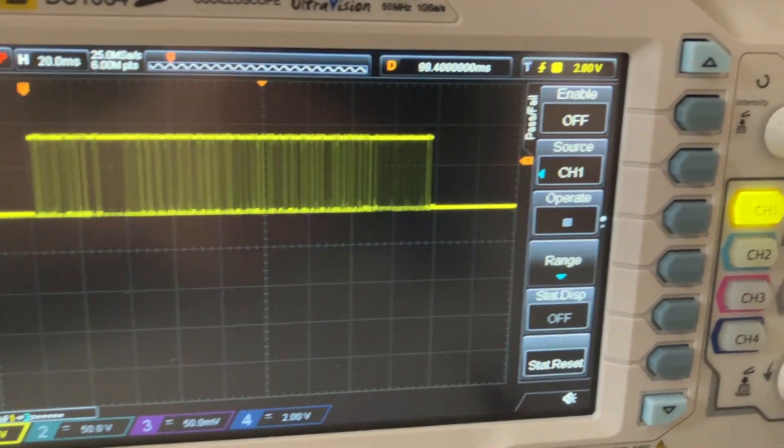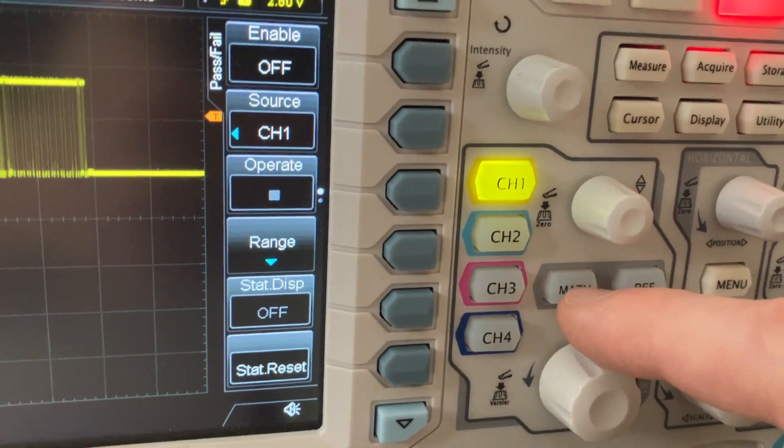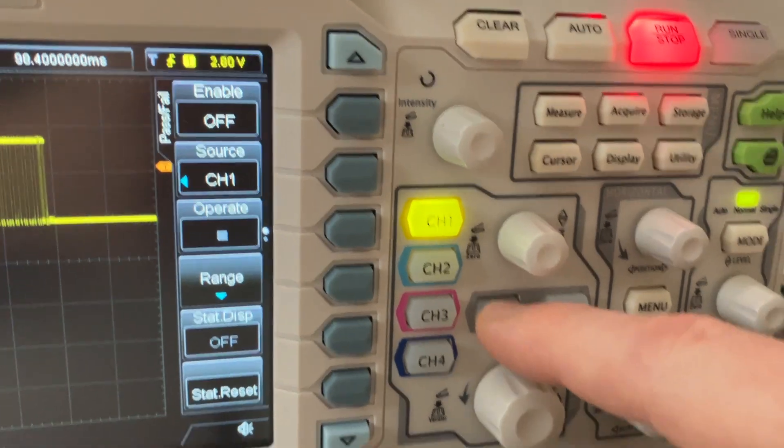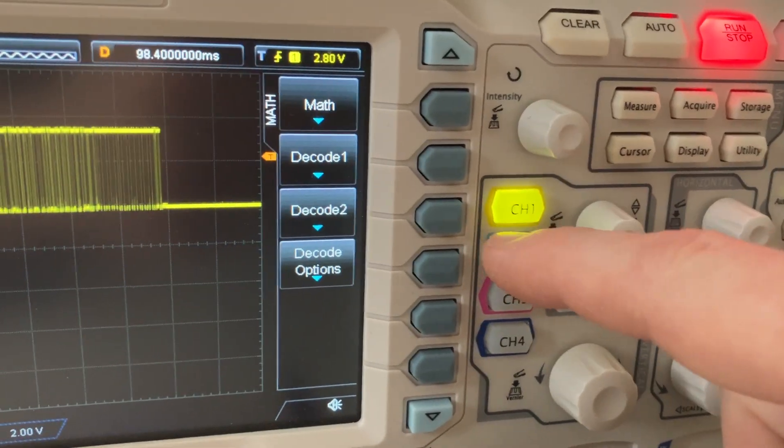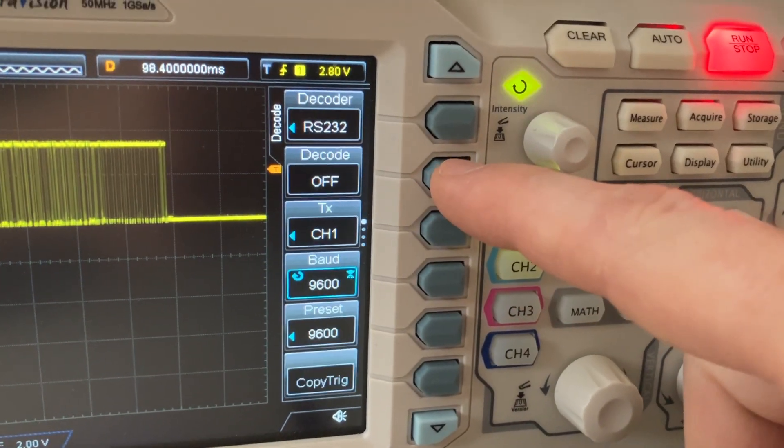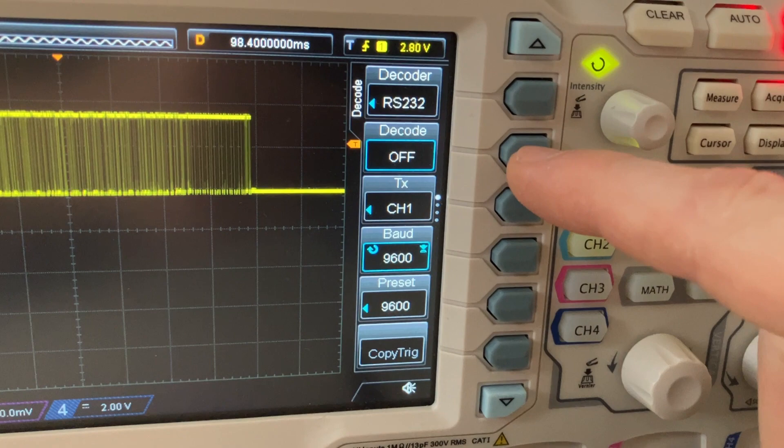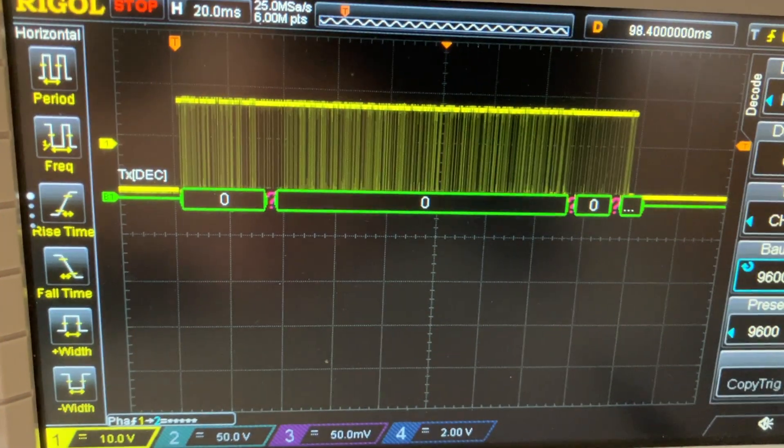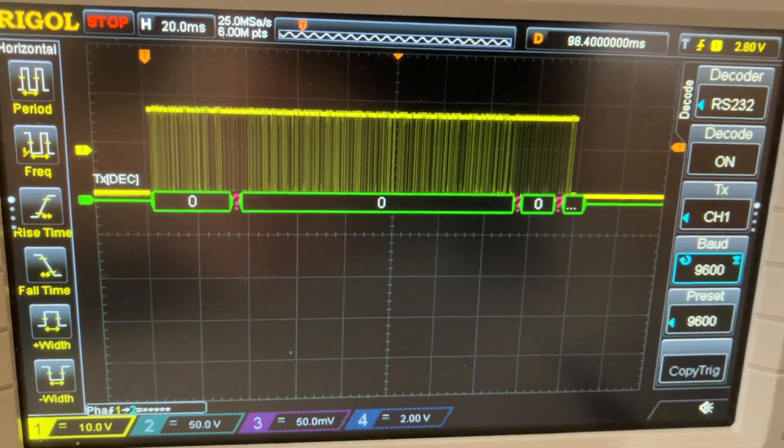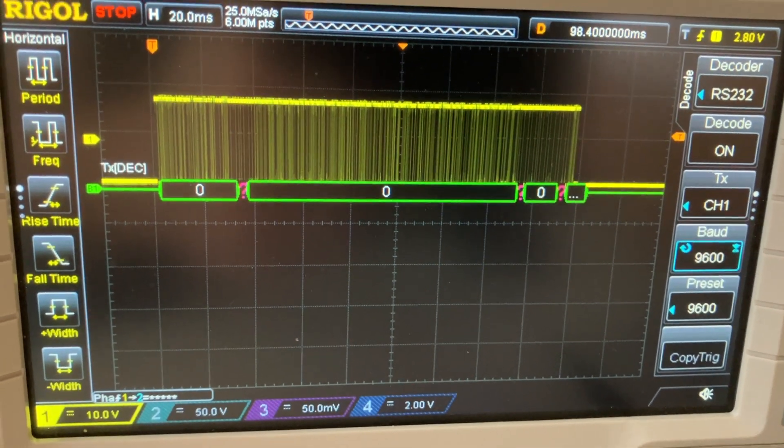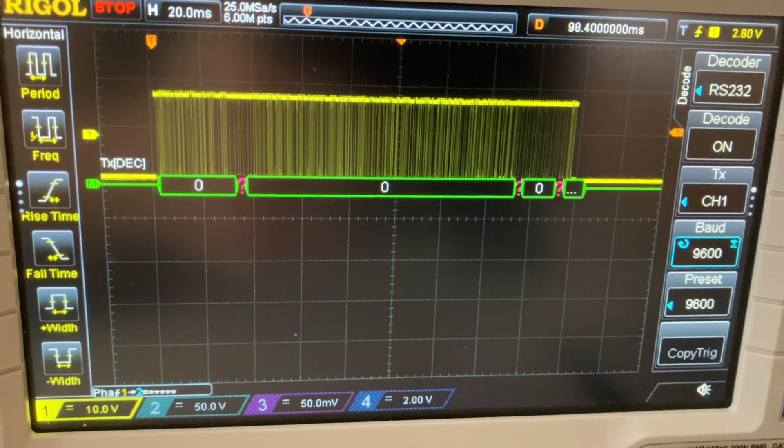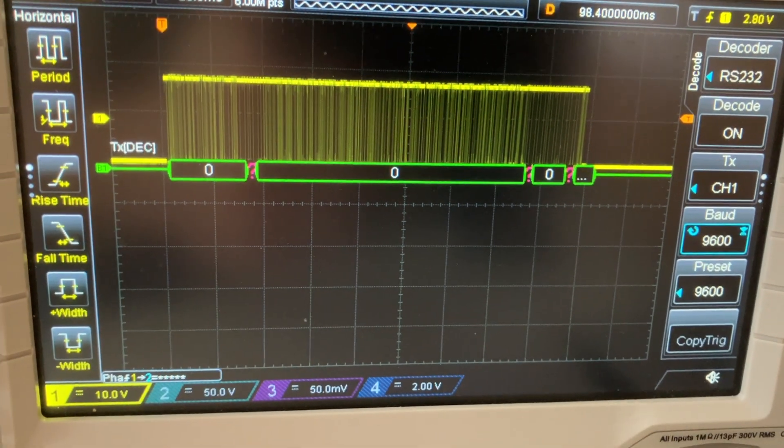But instead of doing that, go back to the pass/fail and turn off. Once you got a packet on the screen, you could deactivate the test. And now with this you could start again with Math Decode 1, and now I can turn it on.